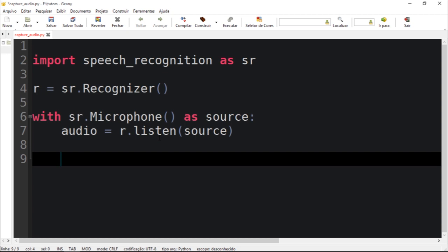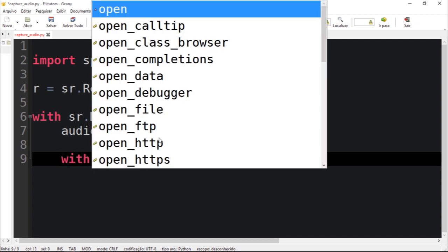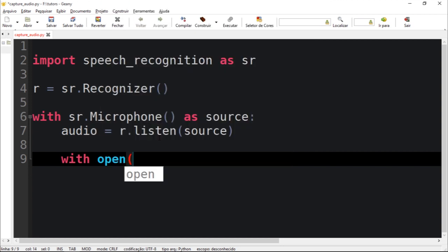So I'm going to use the with function. I'm going to use the open function. I'm going to save as speech.wav. Let's save as a wave file.